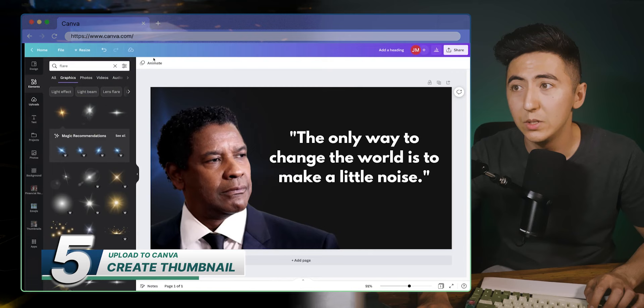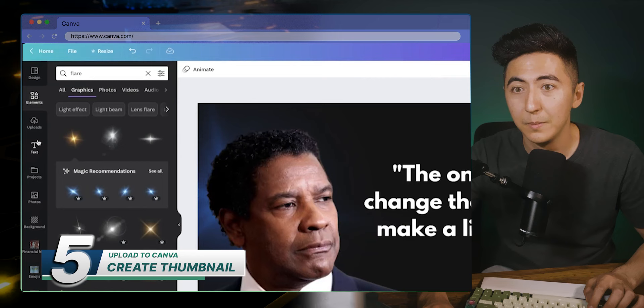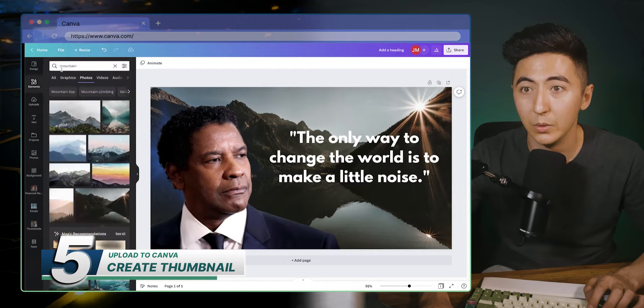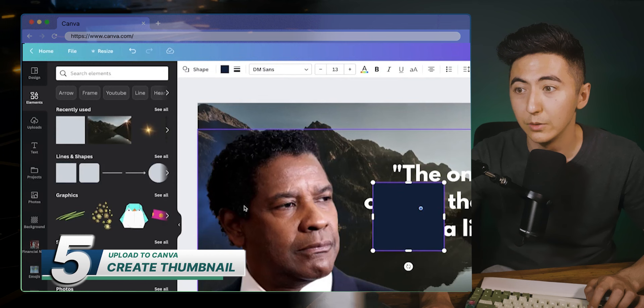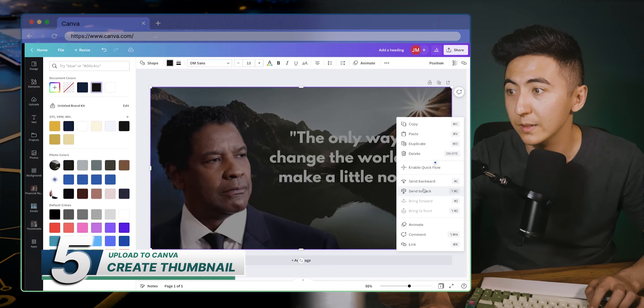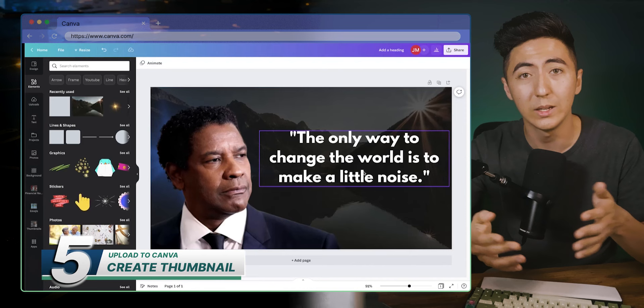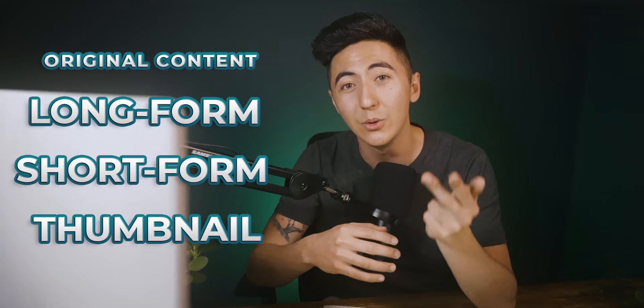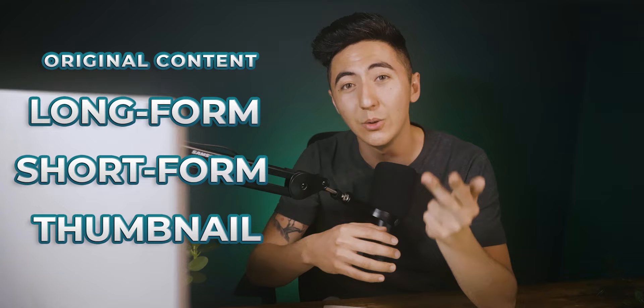If we wanted to add extra images in the background, I can search 'mountain' in Canva and use free photos. I'll add a square element, make it black, expand it fully, adjust the opacity to make it darker, and send it to the back. I'm liking how this is turning out — obviously I could spend more time to refine the style, but this is something I came up with on the fly. Just like that, we've created an original piece of content — long form, short form, and a thumbnail — all using the power of AI and free tools. If you liked this video, check out this video right here where I review some of the best AI tools on the market today.